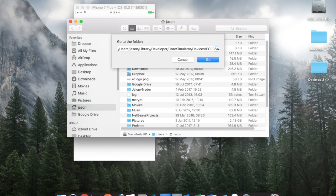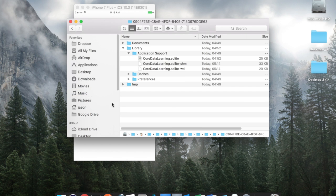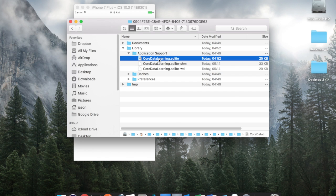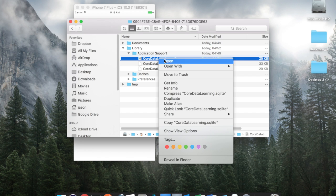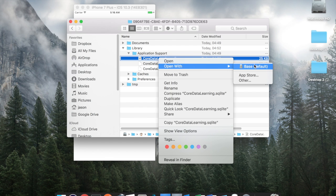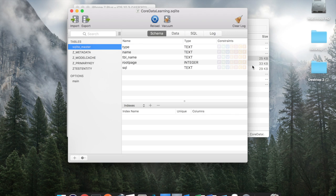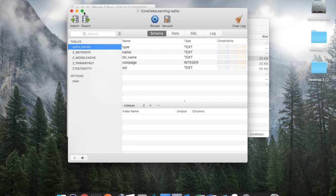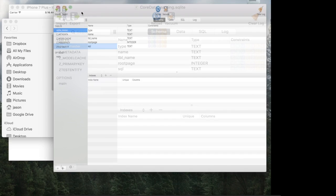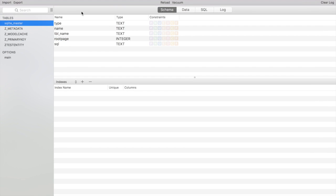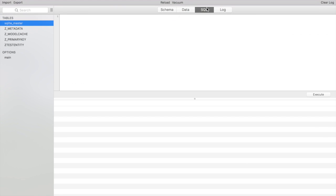And then go there okay and there you'll see in the application support our sql lite database and I'm going to open that with a program I've got called base but if you've got whatever you like you use what you want.